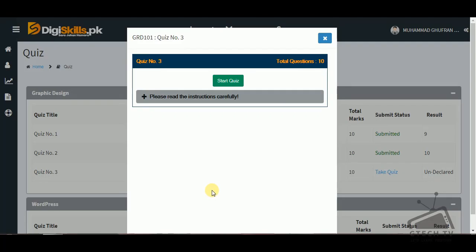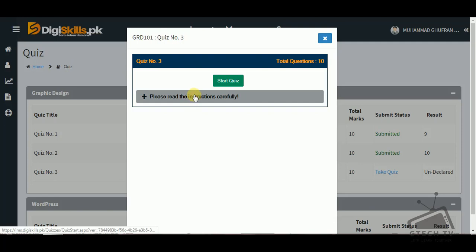Asalaamu alaikum friends, welcome to my channel GTECH TV. Today I am going to solve quiz number three for graphic design, page number six. Before I start the assignment, I would like to request you to subscribe to my channel.